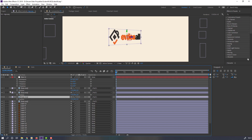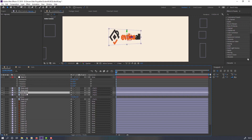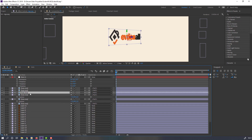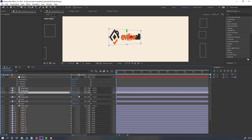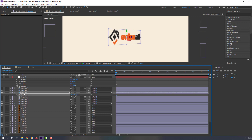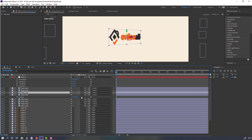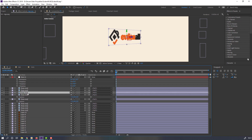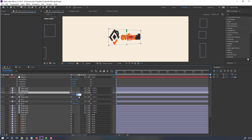Select the logo page, Ctrl+D to duplicate, press P, change to 6. Again Ctrl+D, press P, change to 7. Again Ctrl+D, press P, change to 8. Again Ctrl+D, press P, change to 9. Again Ctrl+D and change to 10.